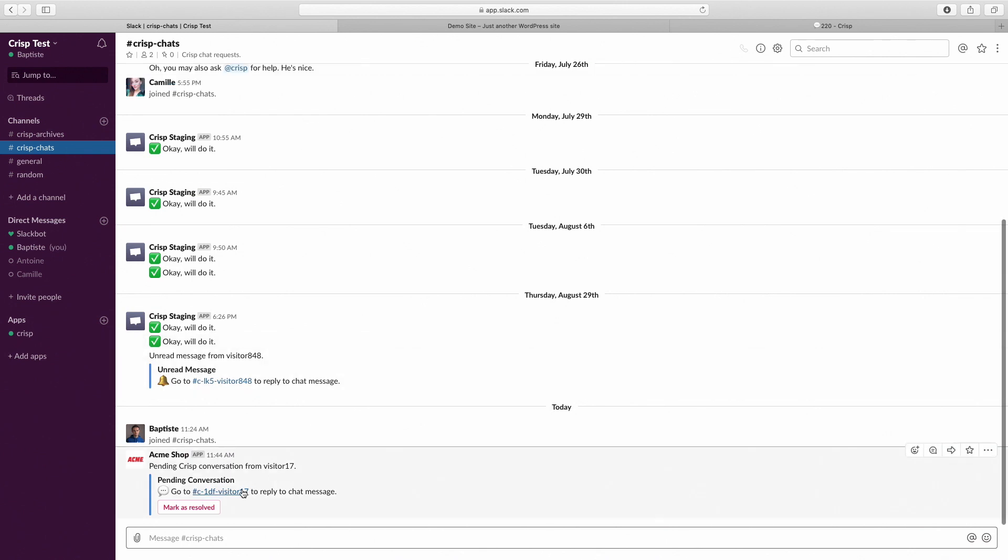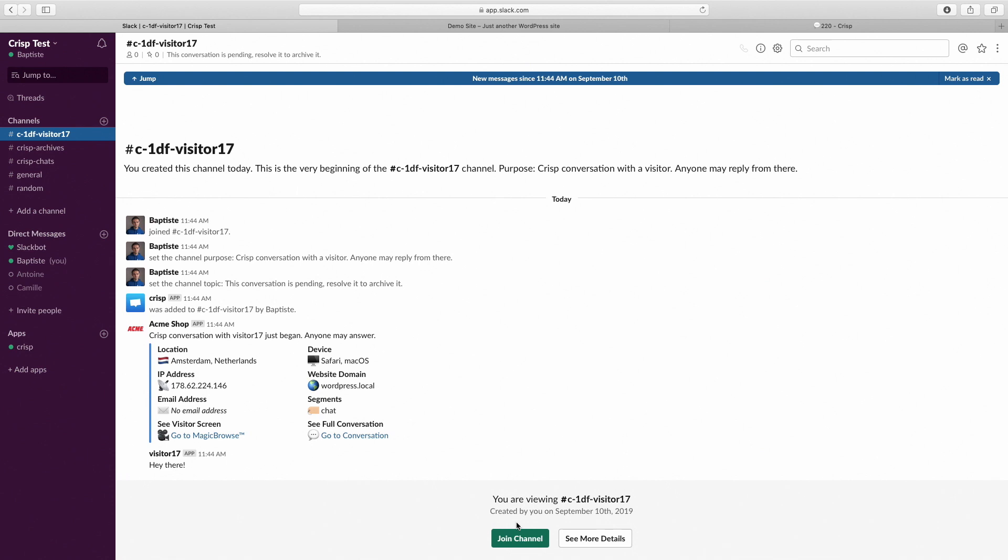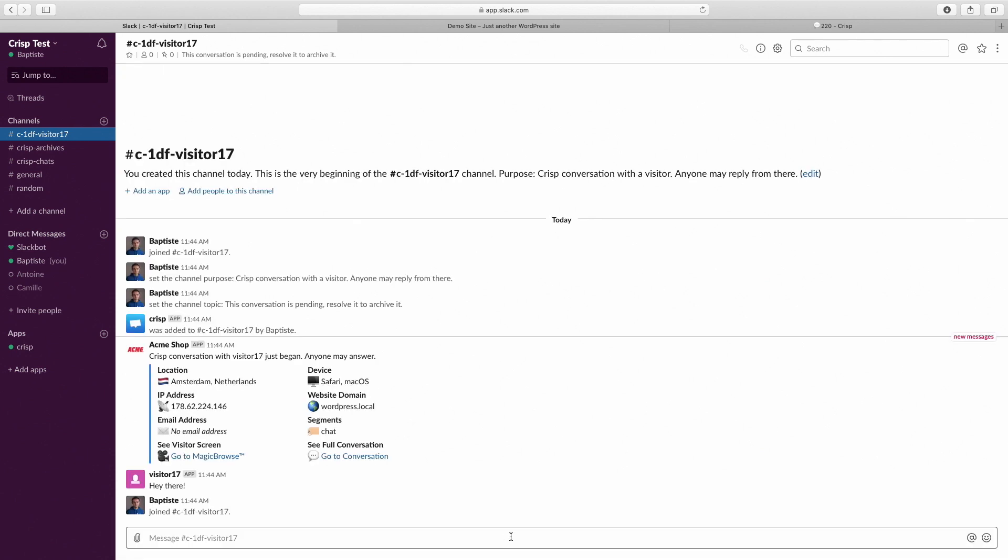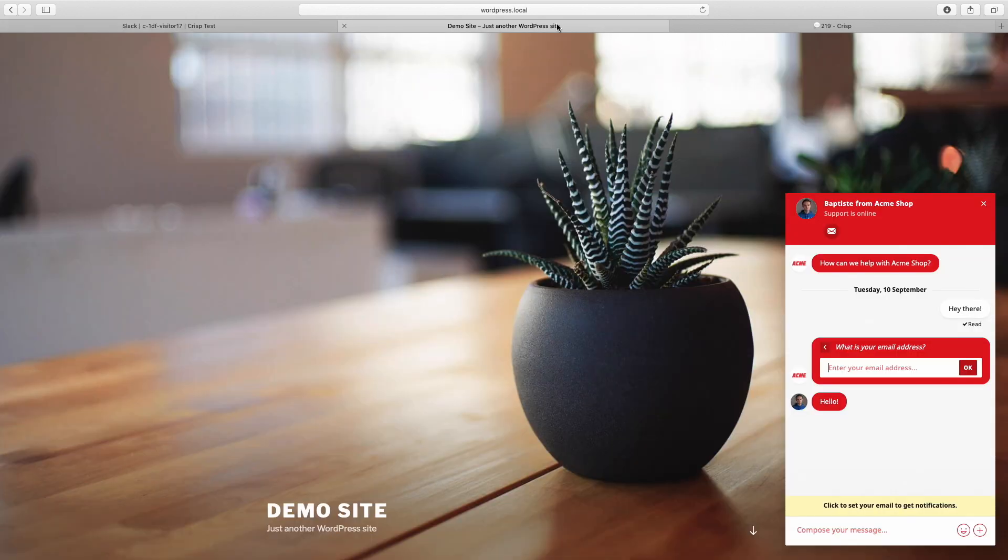Let's join the conversation. Join channel. Now we can reply to our customer directly from Slack. Hello. We now receive our message on our website.